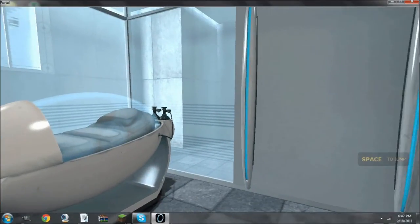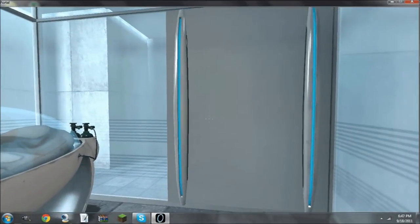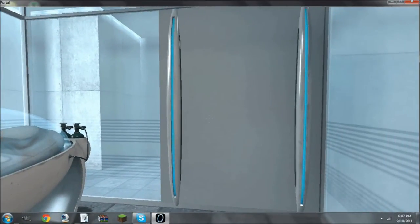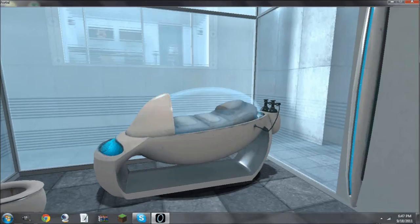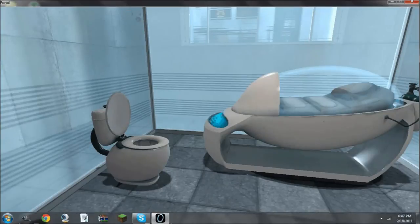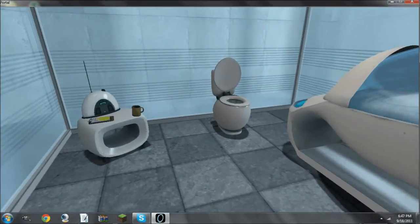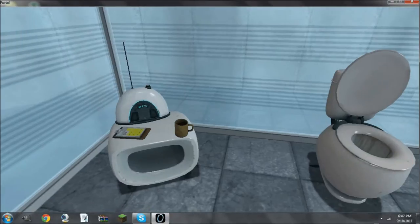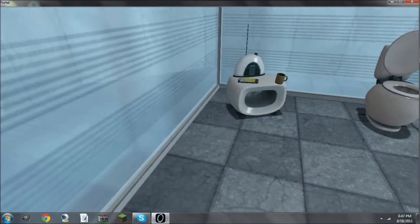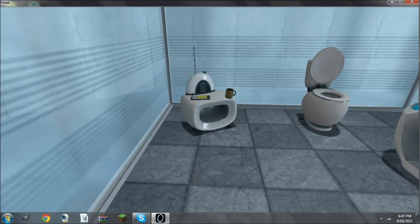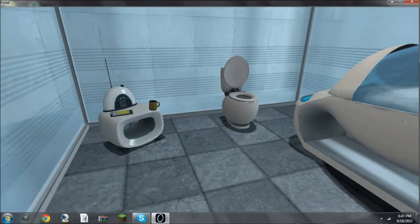Steam is having an amazing sale right now, where they're giving Portal away for free until the 20th of September. So, I suggest you get in there right now and pick it up.